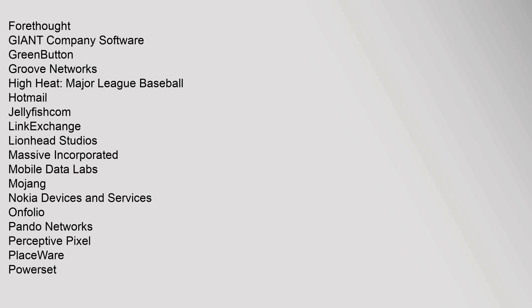Forethought, GIANT Company Software, GreenButton, Groove Networks, High Heat Major League Baseball, Hotmail, Jellyfishcom, LinkExchange, Lionhead Studios, Massive Incorporated, Mobile Data Labs, Mojang, Nokia Devices and Services, Onfolio, Pando Networks.